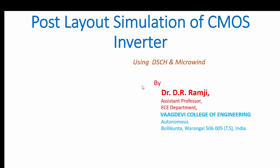In this video, we are going to discuss post layout simulation of CMOS inverter using Microwind DSCH.